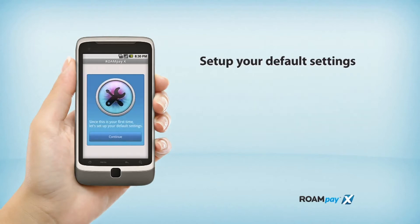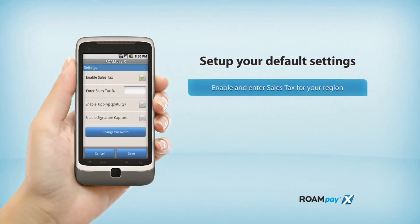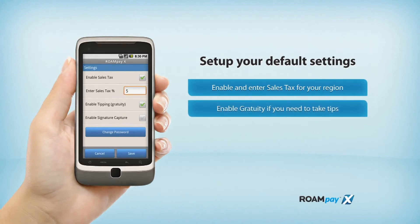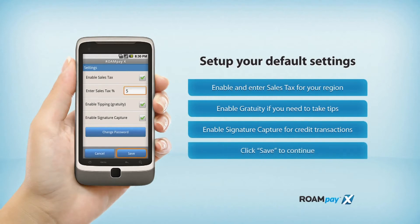Since this is your first time, we'll need to set up your default settings. First, you'll enable Sales Tax, then enter the Sales Tax for your region. If you plan on taking tips, enable Gratuity. Enable Signature Capture for credit transactions. Click Save to continue.